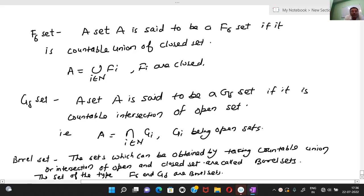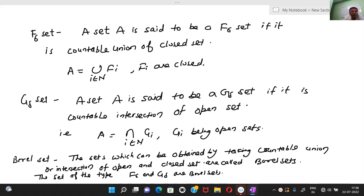Hello everyone. Today we are going to discuss a very important topic of measure theory and some definitions which are important for your measure theory course.